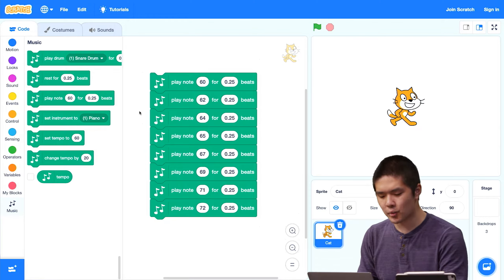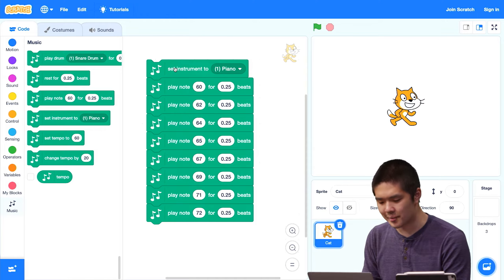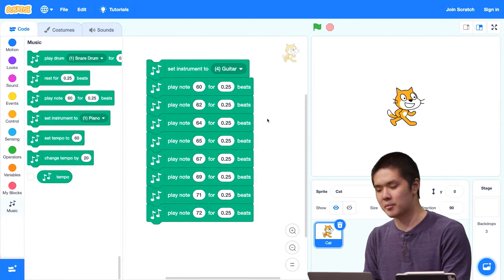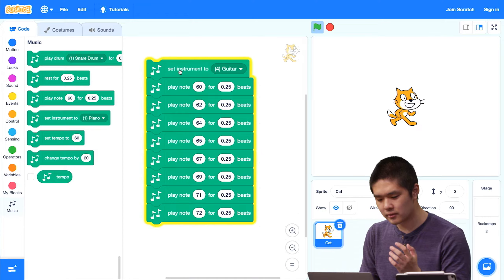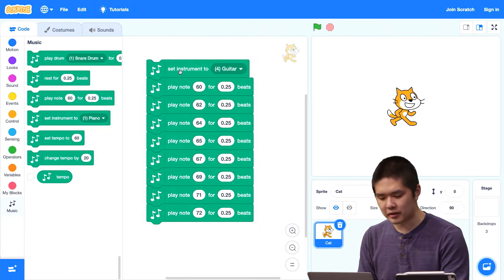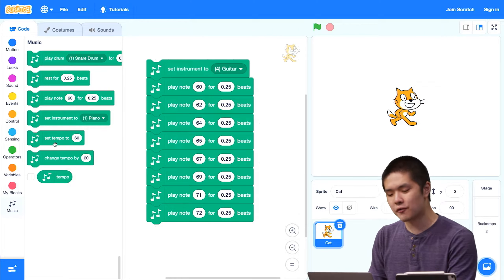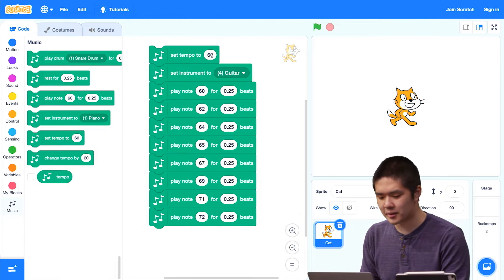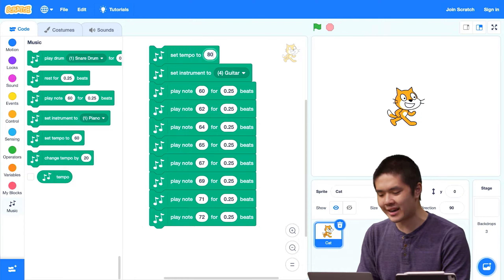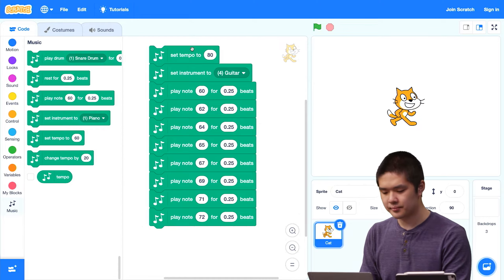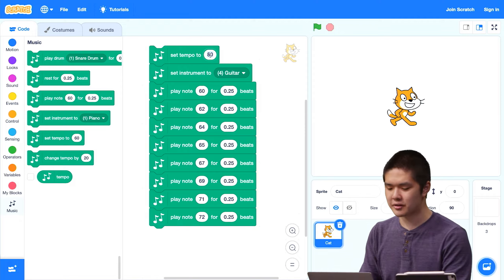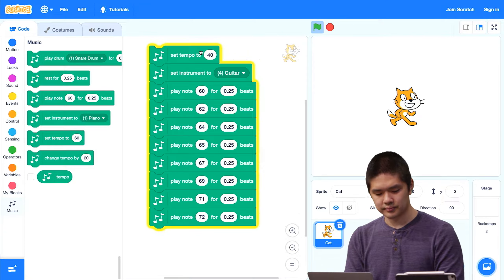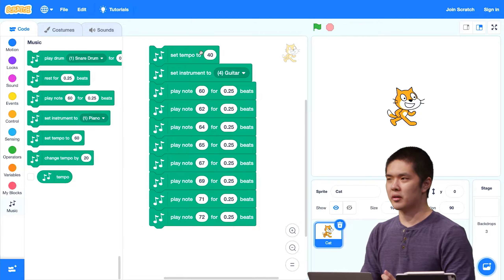When I click on these eight blocks in sequence, you can hear a scale. There are other blocks to change how this sounds — I can set the instrument to guitar, for example, and the sound becomes different. There's also a 'Set Tempo' block controlling how quickly or slowly the music plays. Setting tempo to 80 plays faster; setting it to 40 plays more slowly.